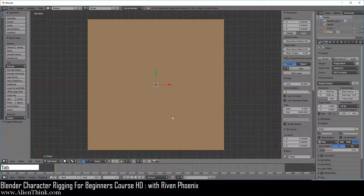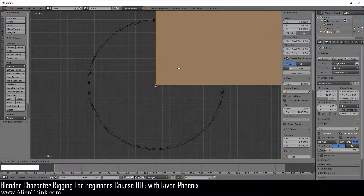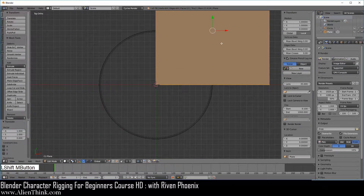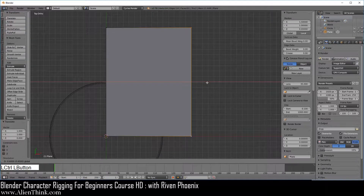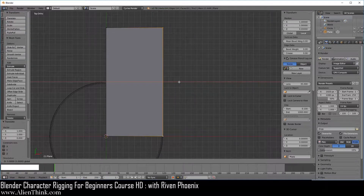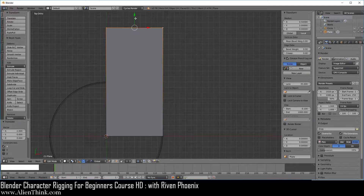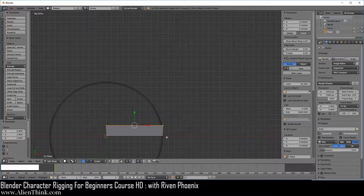Do Shift A and add a plane. Press the tab key to go into edit mode. Press the G key, press the Ctrl key down and put the corner of this plane on its origin point. Go ahead and zoom out. Do Shift Middle Mouse Button and click on this vertex, press the Shift key down, click on this one, click on this red arrow, press the Ctrl key down and align it to the edge of the circle.